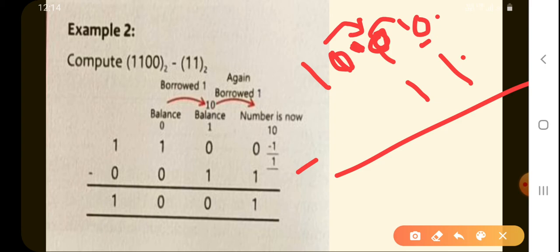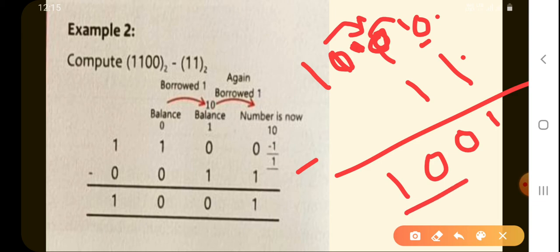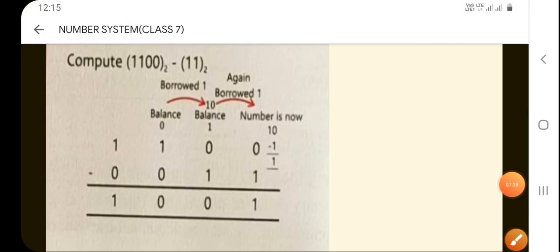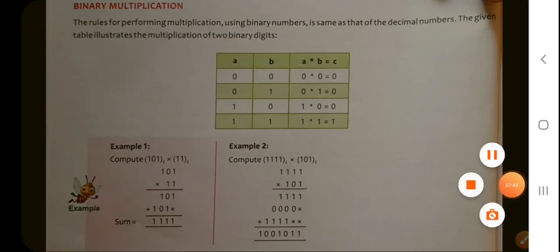So 10 minus 1 is 1. Then 1 minus 1 is 0, 1 minus 1 is 0, and the remaining digit is 0, and this became 1 as it is. So the answer is 1001. I hope you understood binary subtraction. In the next lecture we are going to study binary multiplication. Thank you for listening — take care of yourself and be well.